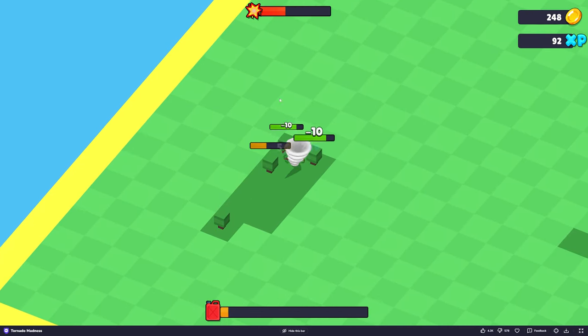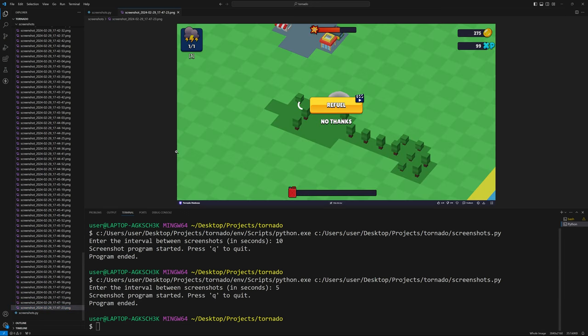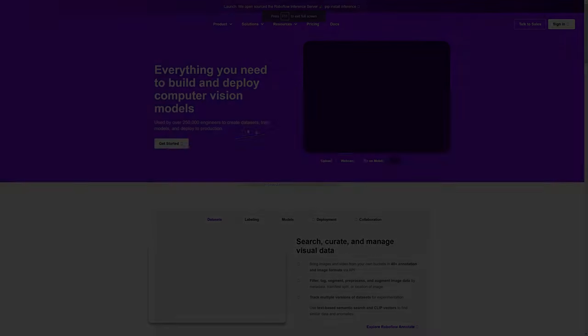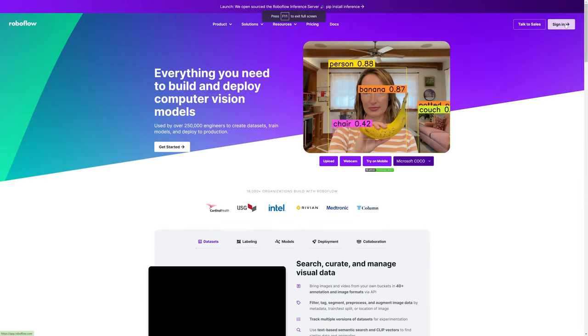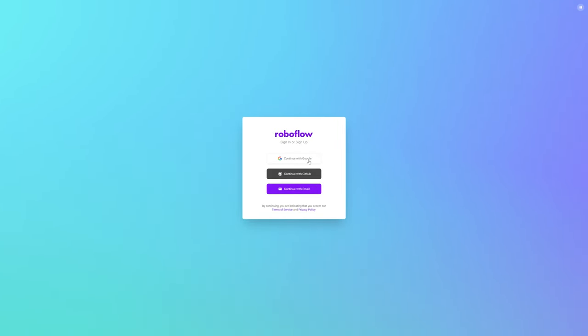We now have a ton of screenshots, so we can take these over to RoboFlow — that's where we're going to annotate our images. If you haven't used RoboFlow before, go ahead and Google it, come to the page, sign in, and do whatever you need to start your project.